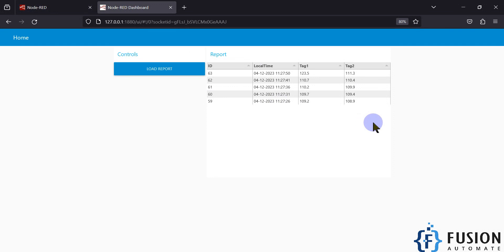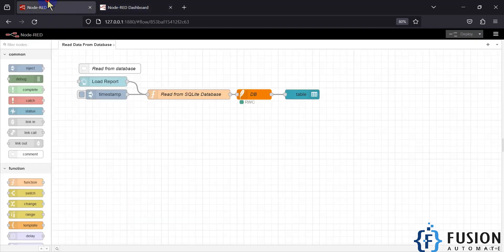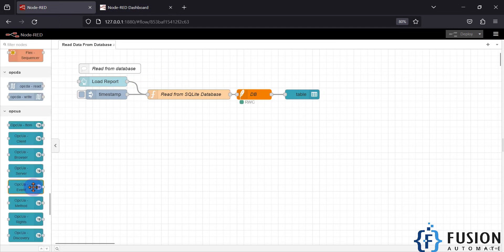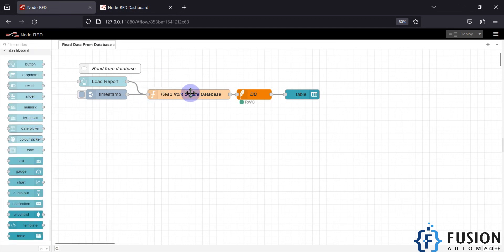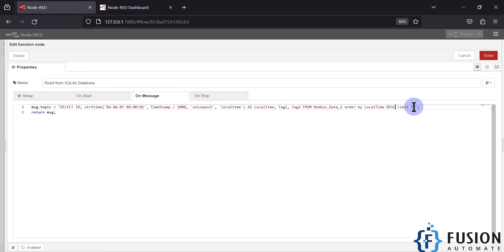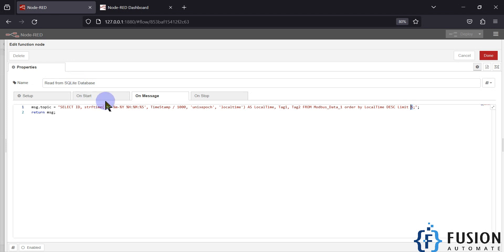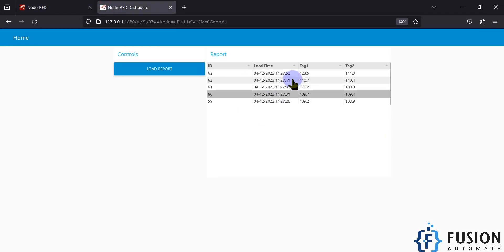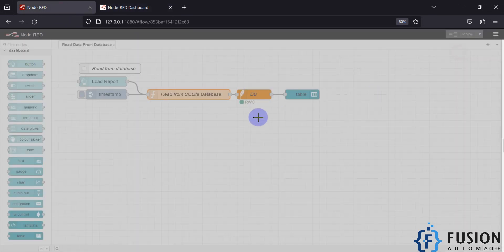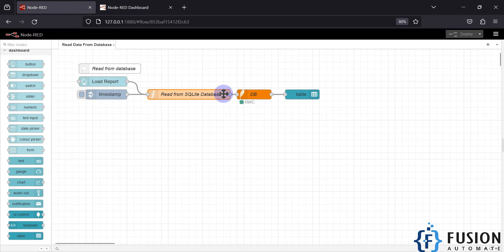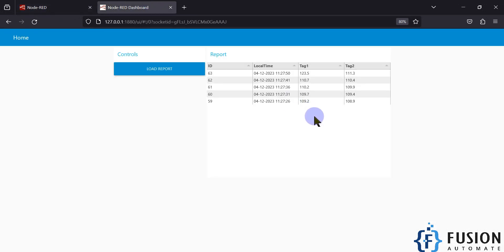I hope this is clear. You can also add more functionality — for example, a numeric node to select how many rows you want to limit, or a date picker node to select which date you want to load the report for. We will cover those things in future videos, but this is the basic tutorial on how to read data from a database and display it in a table on the Node-RED dashboard.